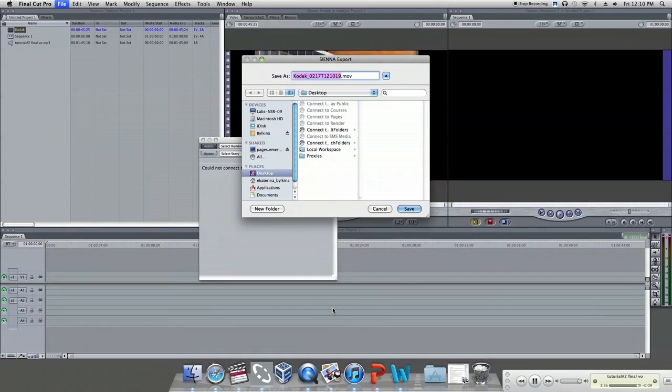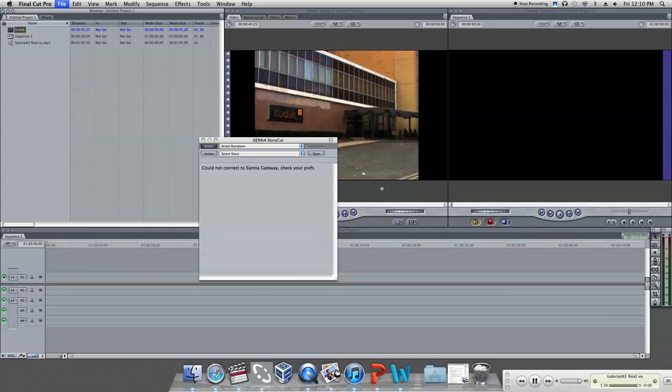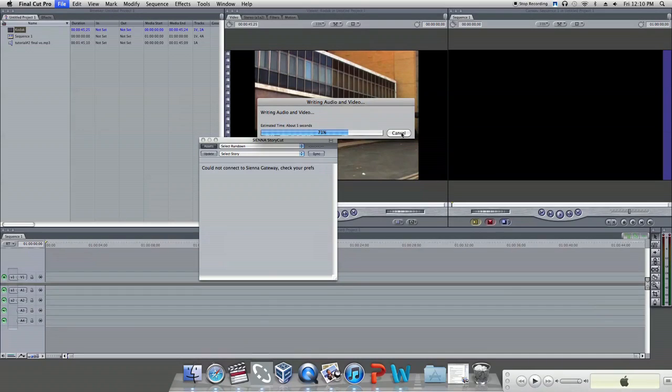When you have finished, click OK and the delivery will start. So in this tutorial we have just shown you how to successfully deliver your sequence to Sienna.